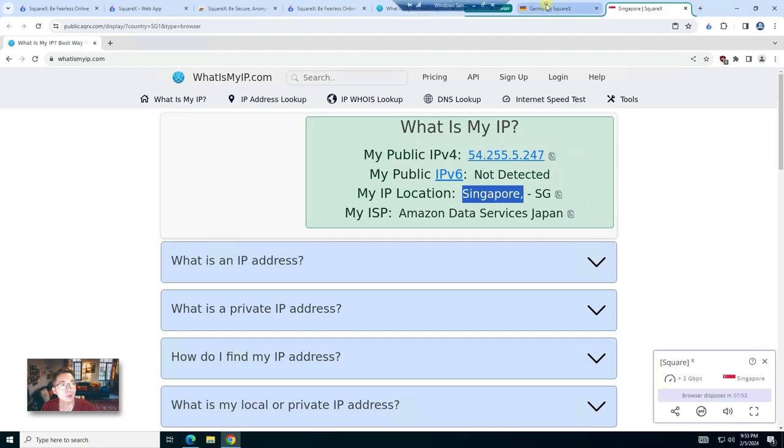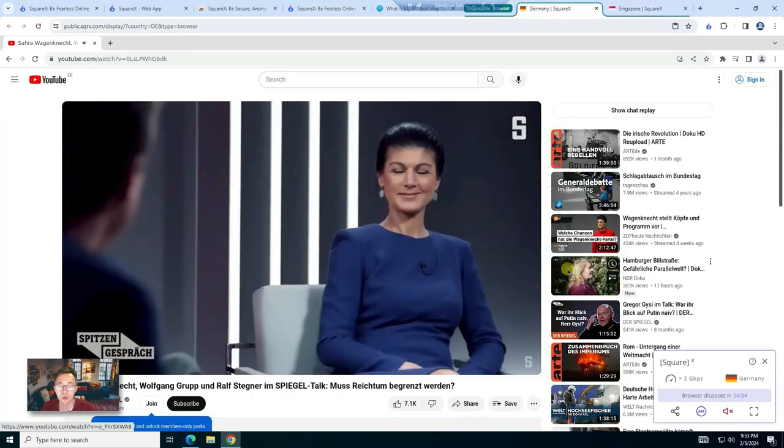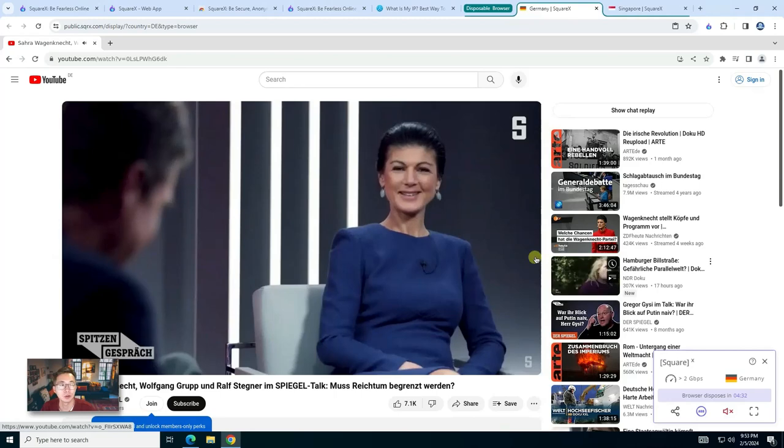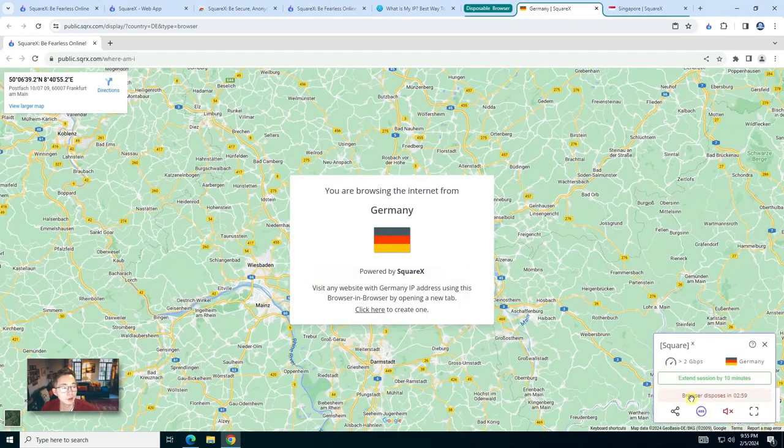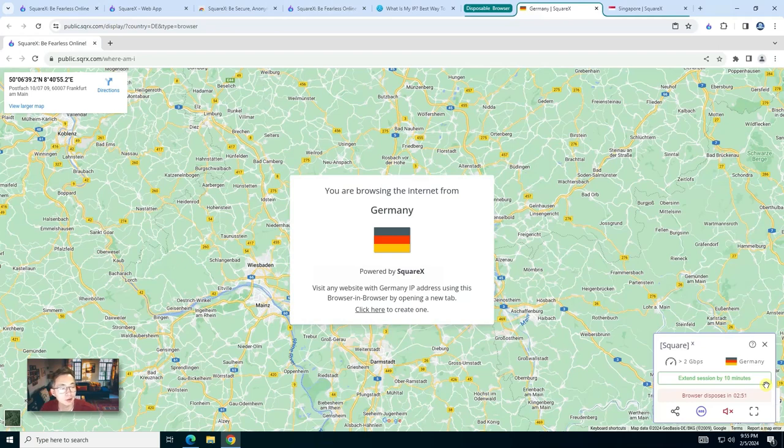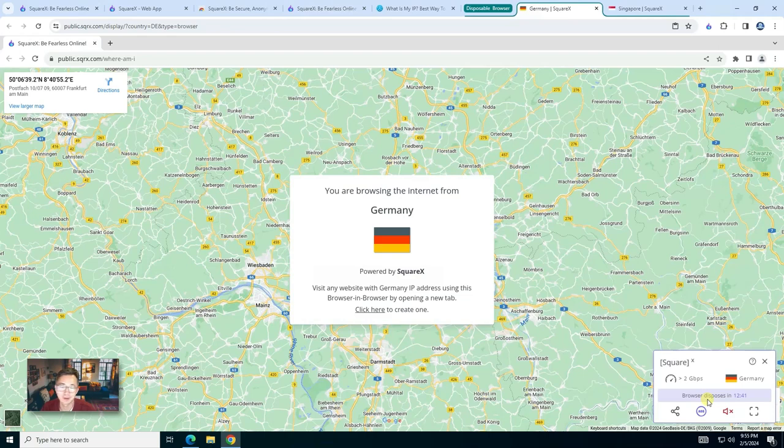But don't worry, you will get a chance to extend your session. So when the time left is less than three minutes, you will get this notification to say you can extend the session for another 10 minutes. So let's extend it. Now I got 12 minutes 45 seconds left.